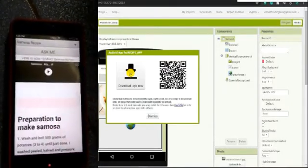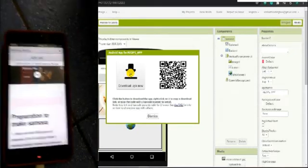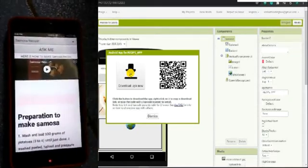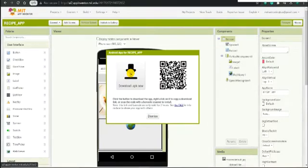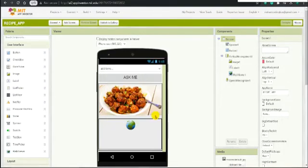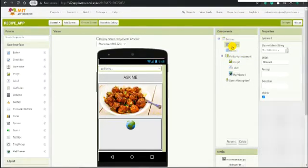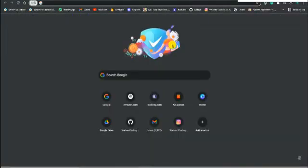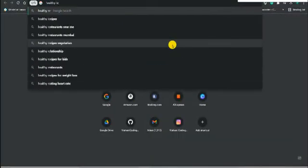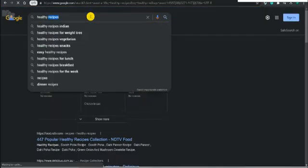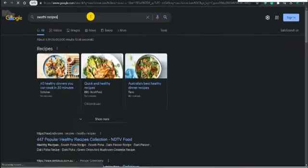That's the app. Now let me show you how to add more recipes and more things to this app. Go to the Spinner component. First, go to a new website — I will give the website link in the description box.